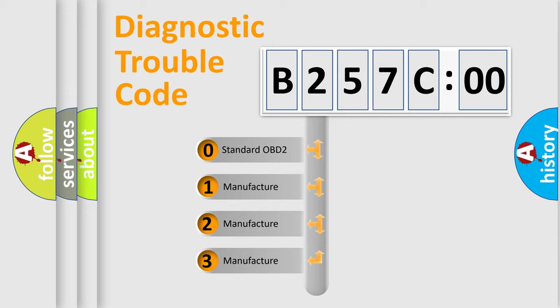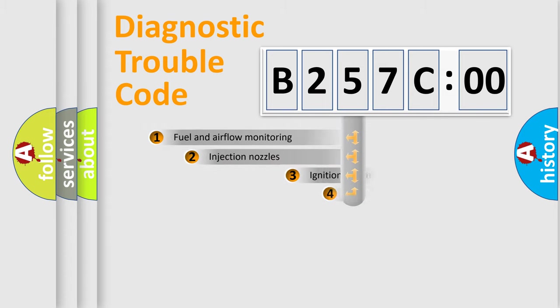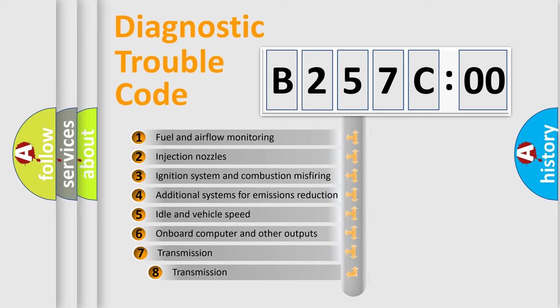If the second character is expressed as zero, it is a standardized error. In the case of numbers 1, 2, 3, it is a manufacturer-specific expression of the car-specific error.